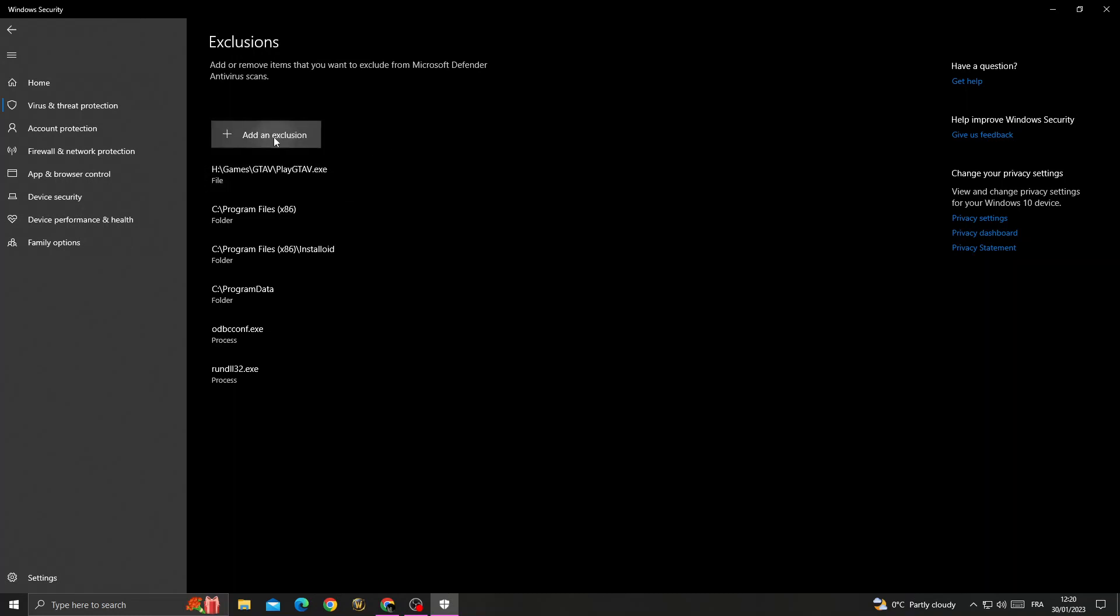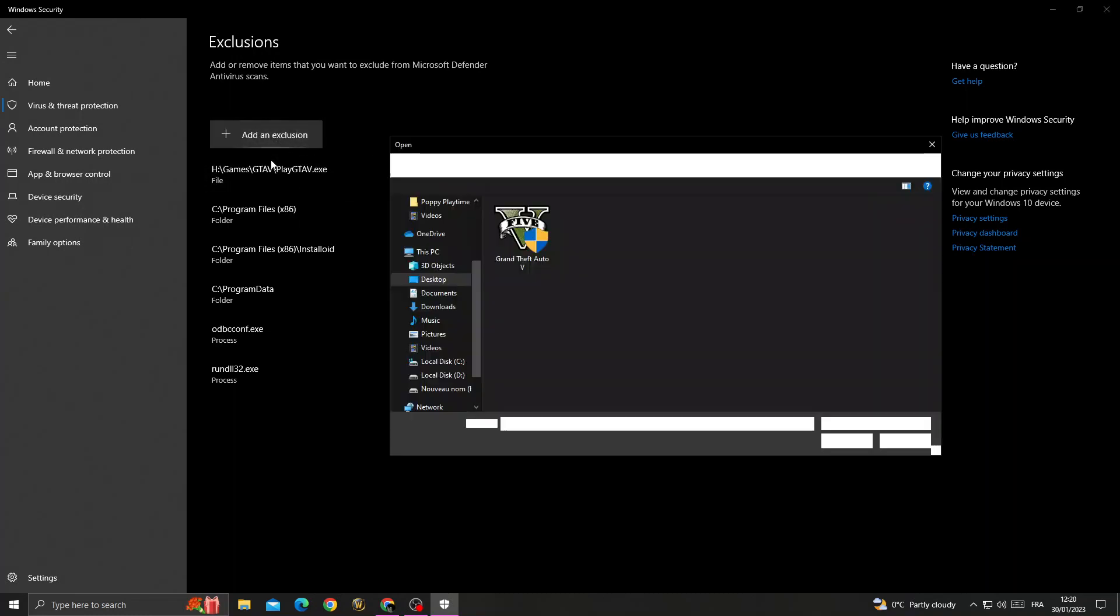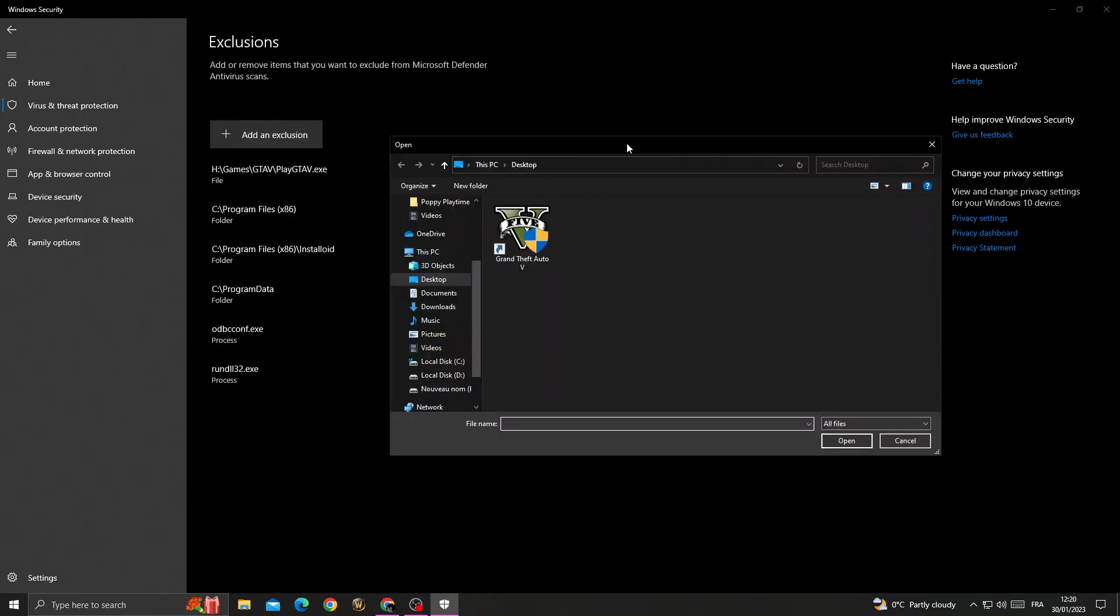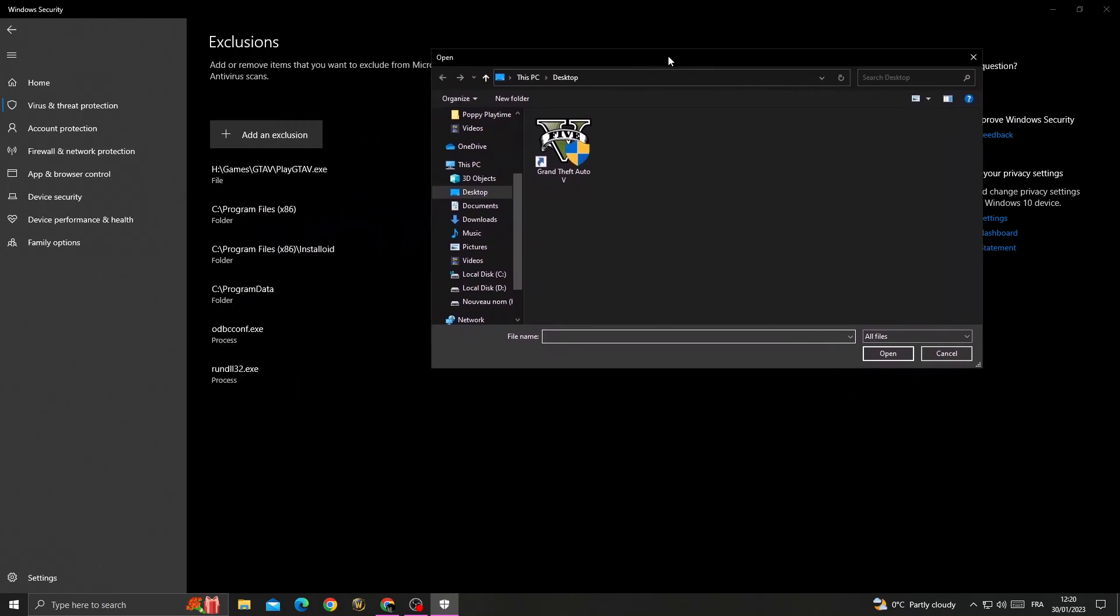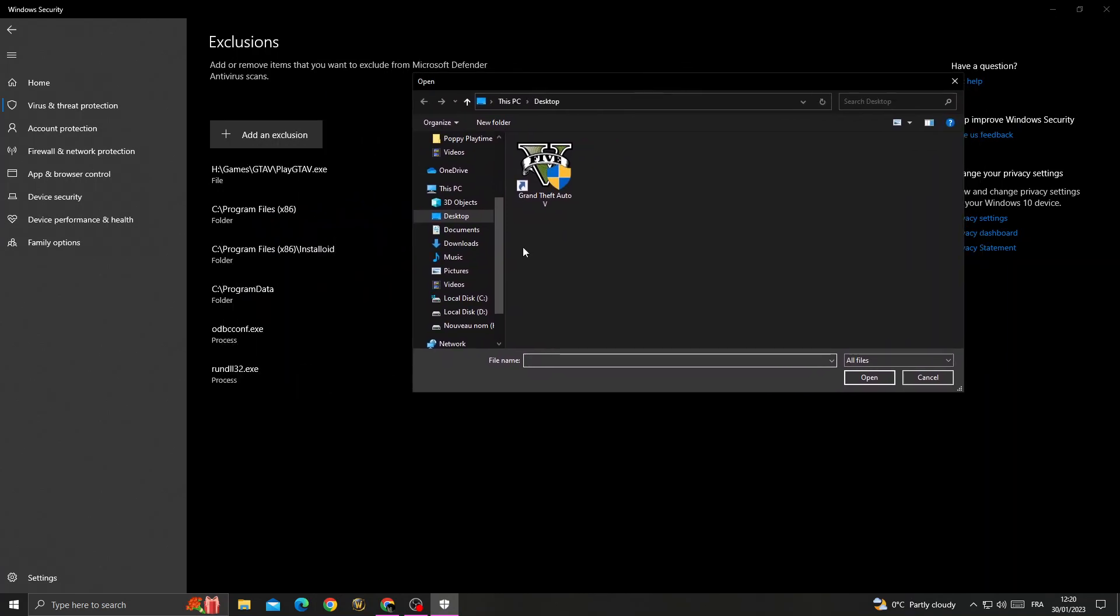Then select File. You need to find the GTA5 application location, click on it, and click Open.